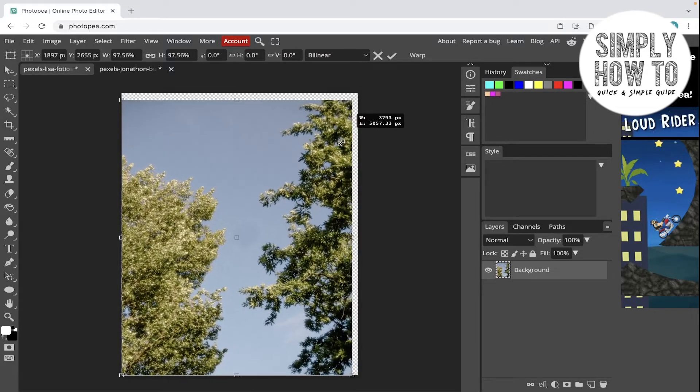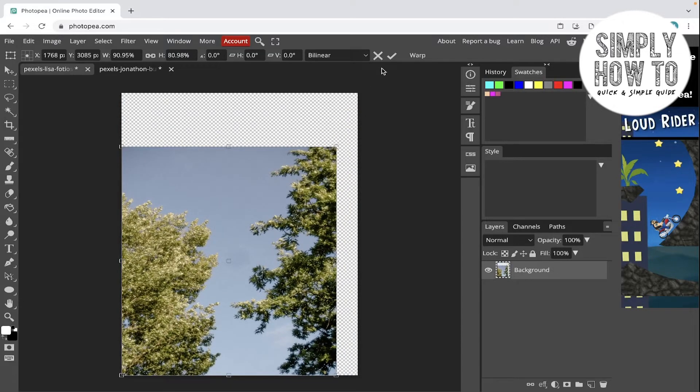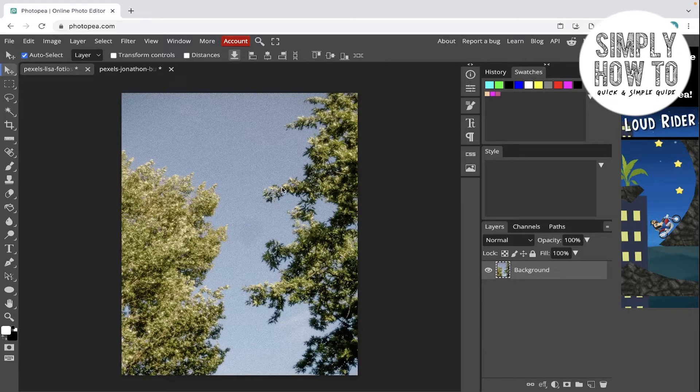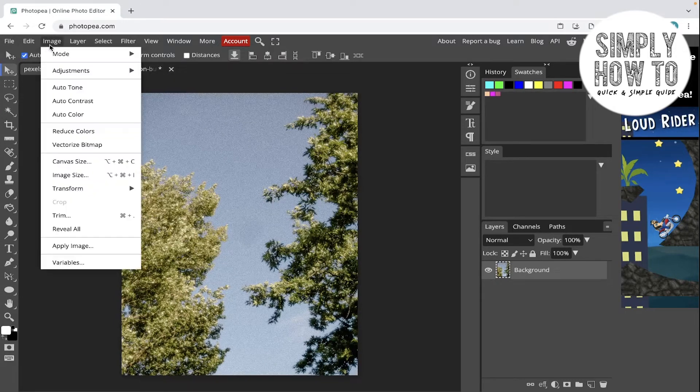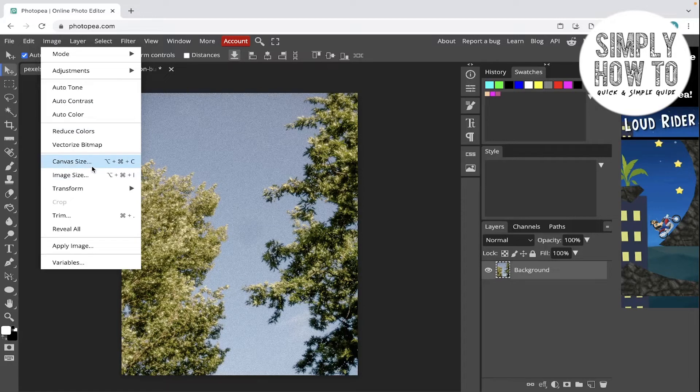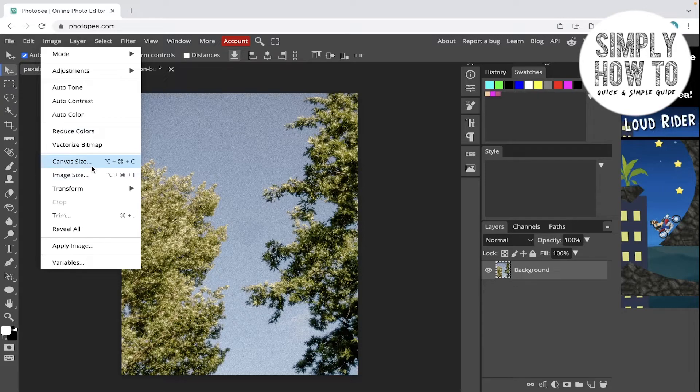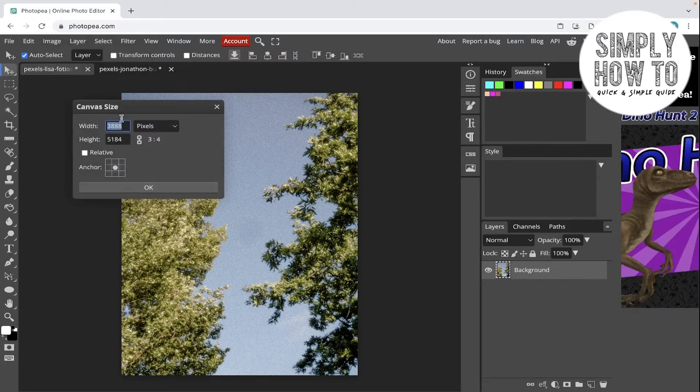The other way is by selecting the layer, then go to Image, go to Canvas Size. You can also go to Canvas Size by Option+Command+C or Ctrl+Alt+C. Click on it.